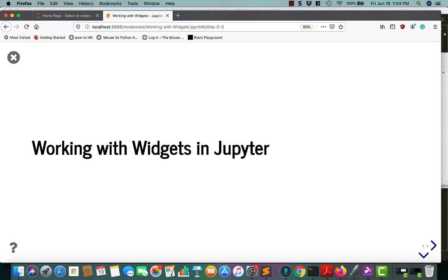Hello, my name is Michael Driscoll, and in today's tutorial I will be teaching you how to work with widgets in Jupyter Notebook.